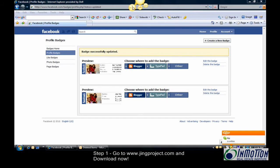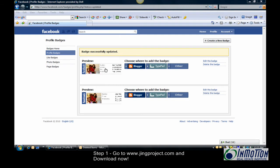Before we activate it, let's preview the badge. Hover over it so we can enlarge it. There we go, there's our badge.